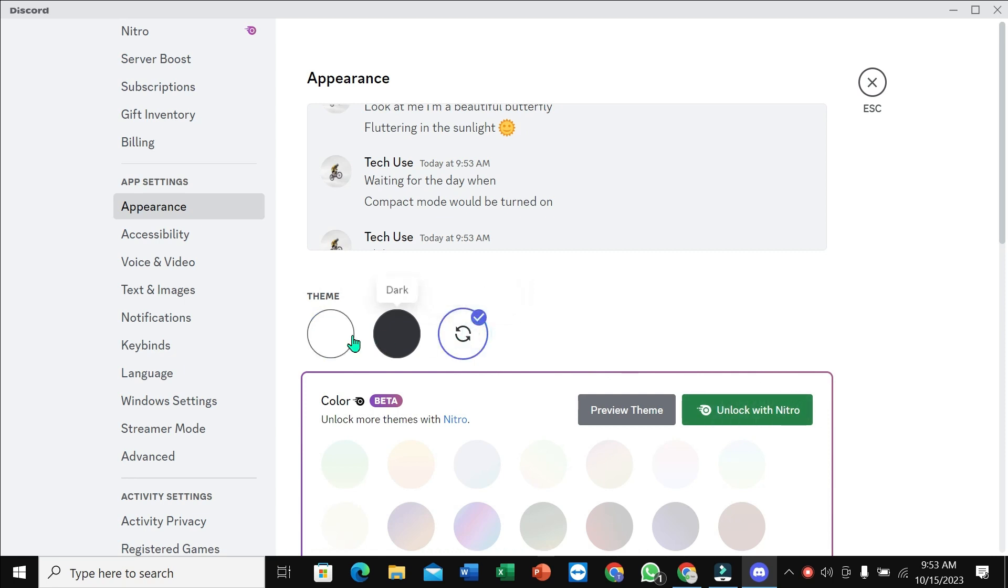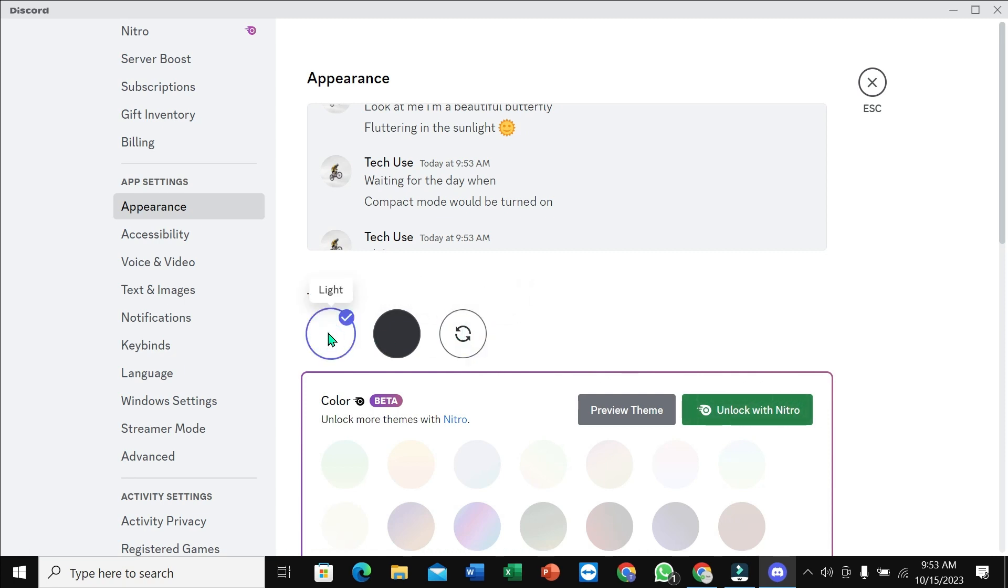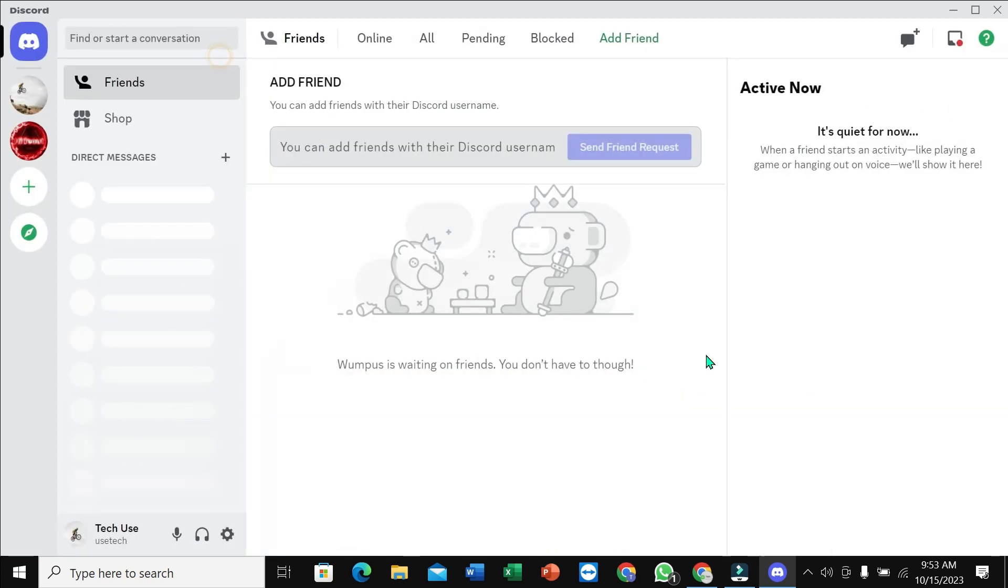and it will automatically change. Click the light icon here, and now you can see your Discord is in light mode. So in this way you can change the theme in your Discord app. If